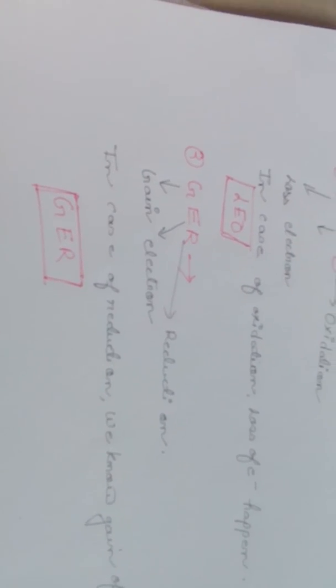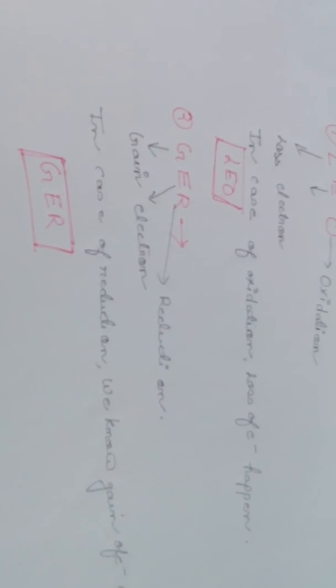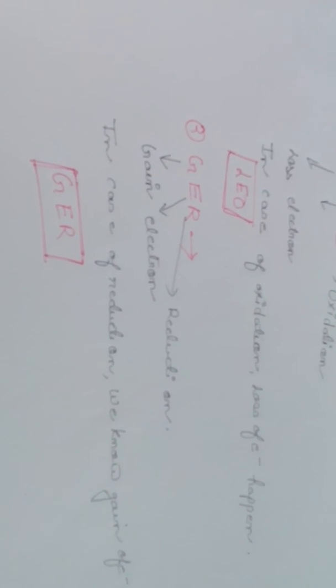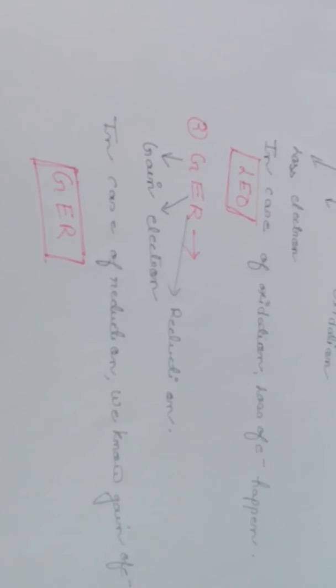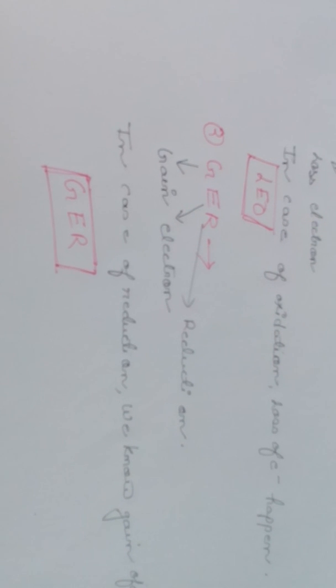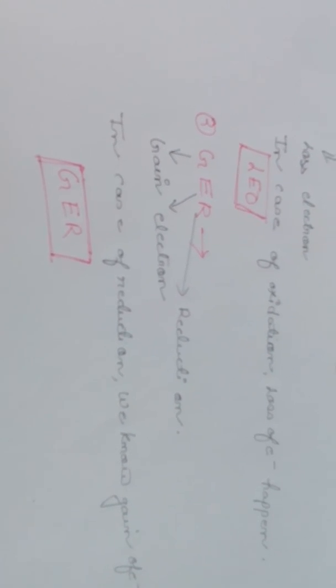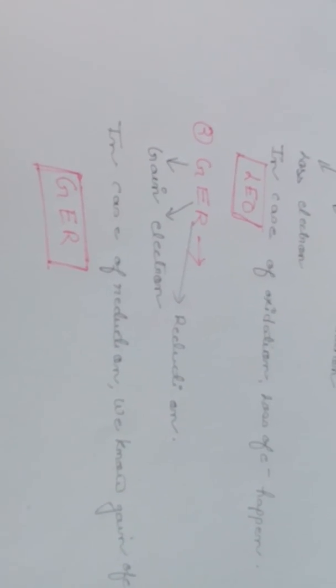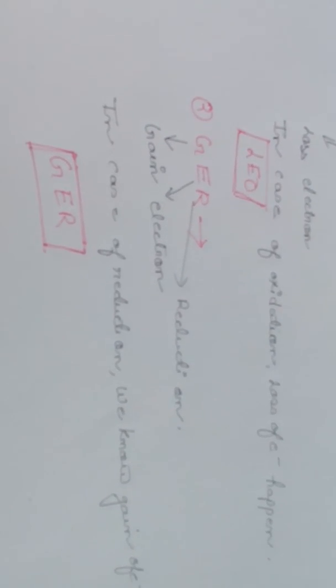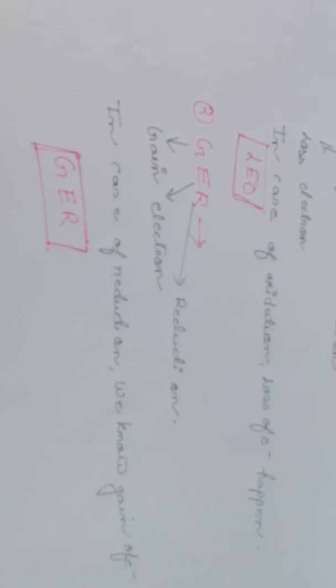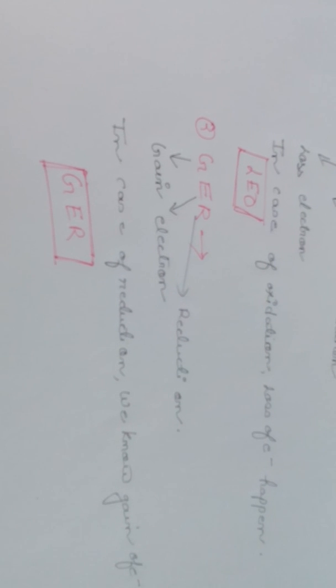Next term is GER. In case of GER or reduction, gain of electrons takes place. Gain of Electrons is Reduction.